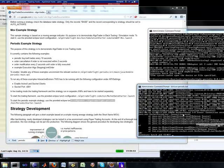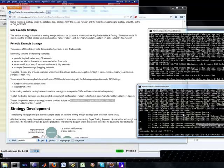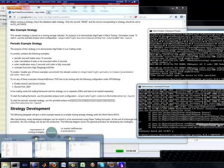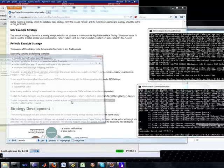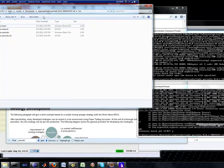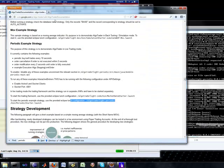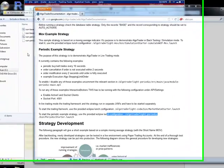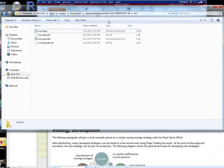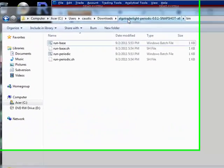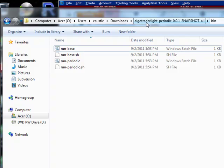These are basically the equivalent of, let me just show you the structure of the path that we're dealing with. So this is what you download when you download from this site here, the code.google.com. And you download this file, algotrader-light-periodic snapshot all.